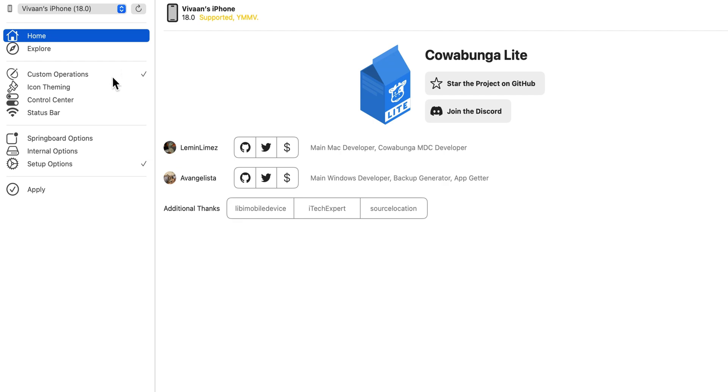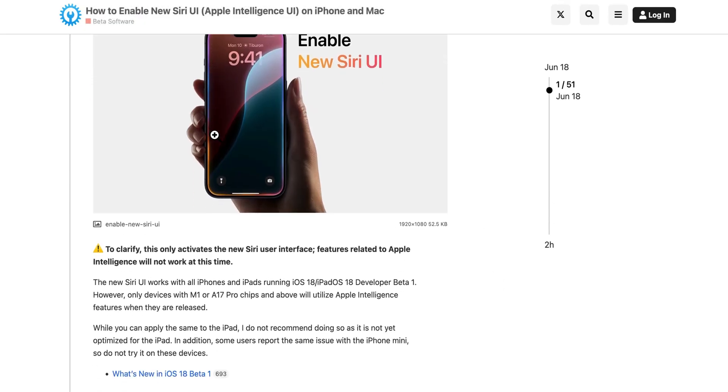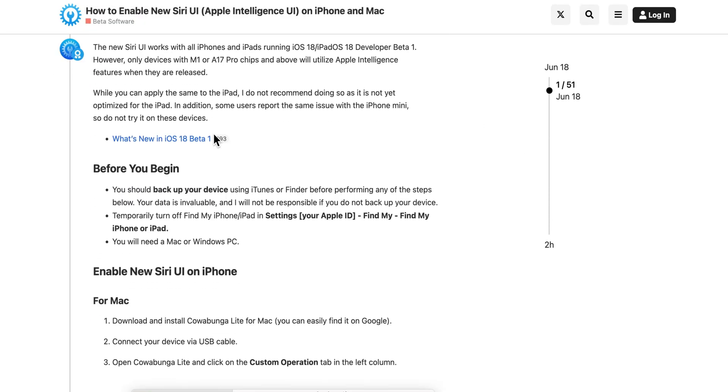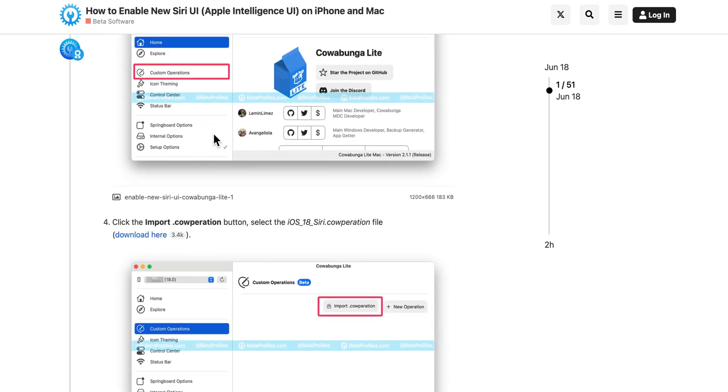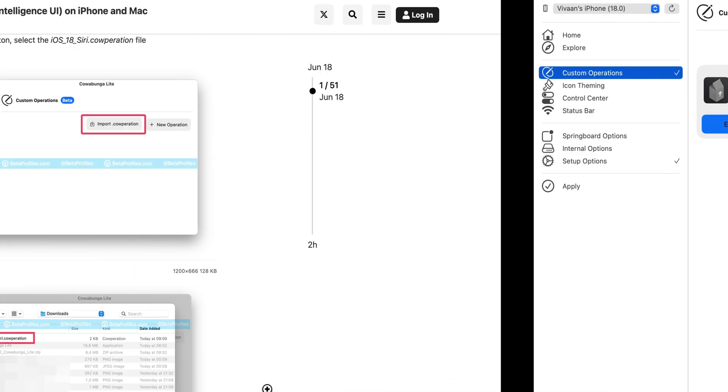Go to custom operations and then go to the link in the description and scroll down to step 4. Over there, click download here.